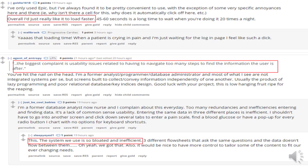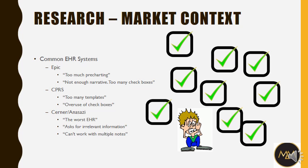We had a chance to do research in a couple of different areas. In particular, we looked on Reddit on the nursing subreddit and asked nurses what they felt were weak points in their electronic health record systems. A few common things came out: related to the EPIC system, there were comments about too much pre-charting and not enough ability to write freeform text — it was all checkboxes.